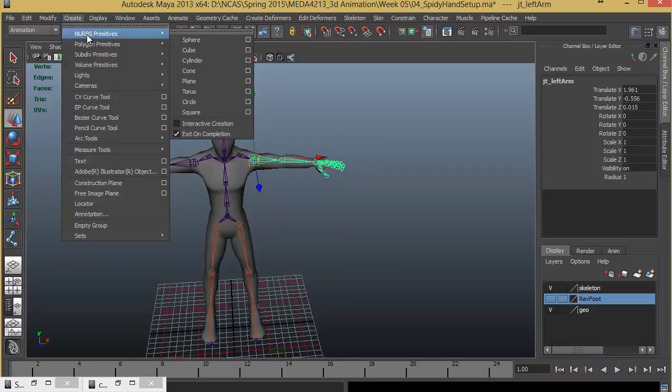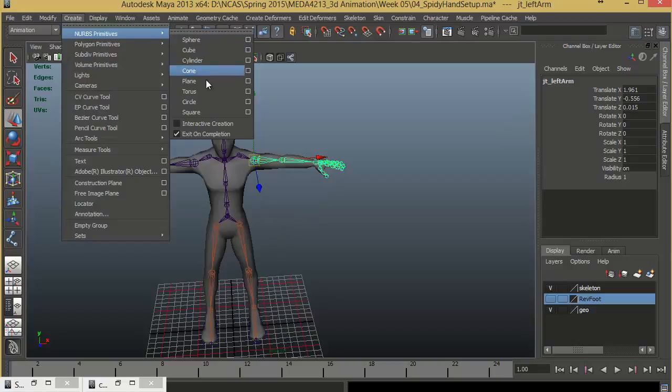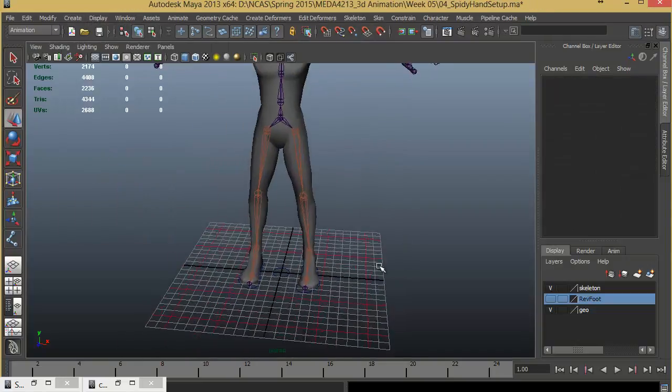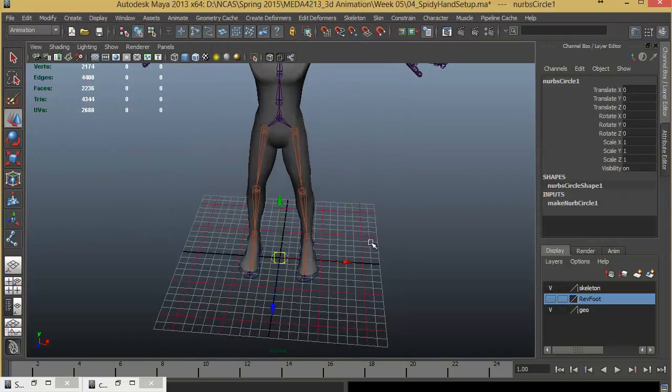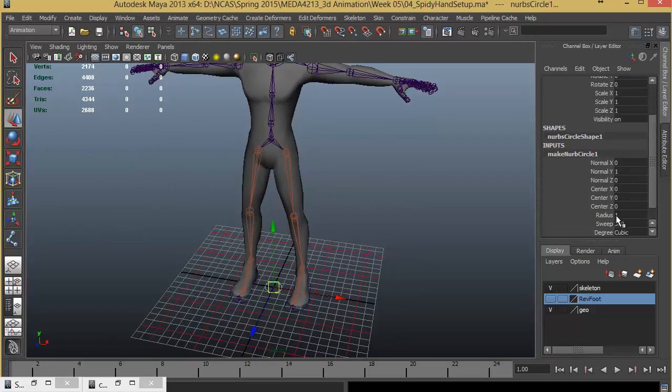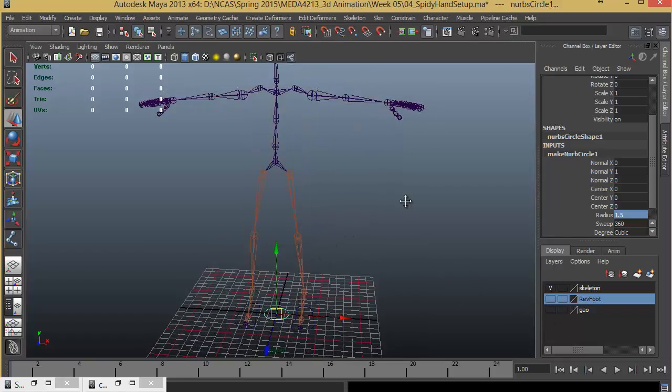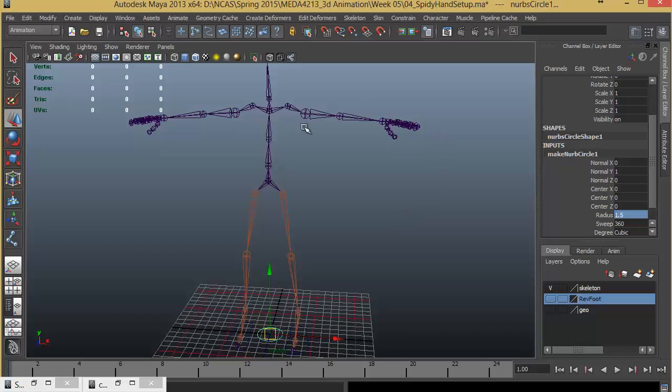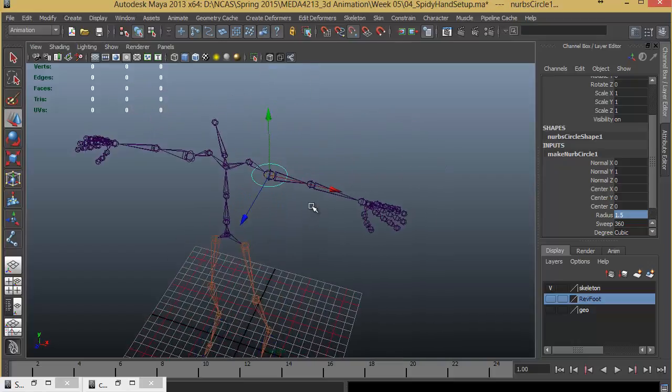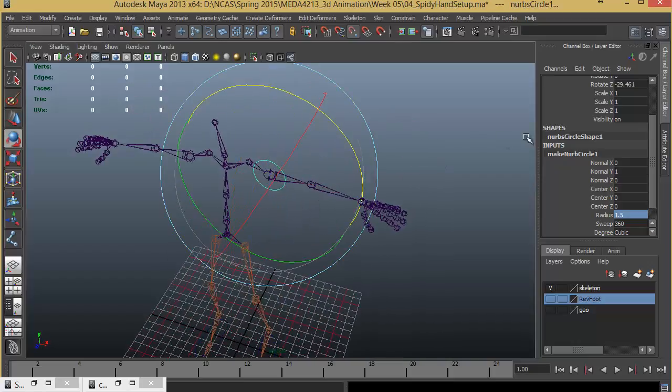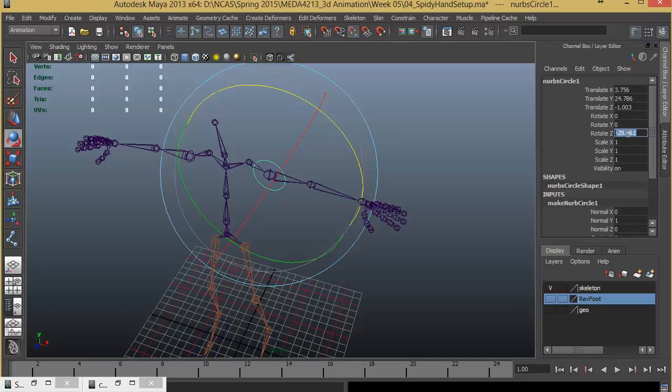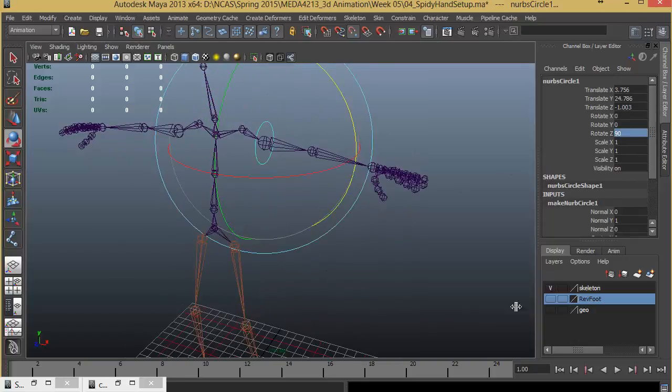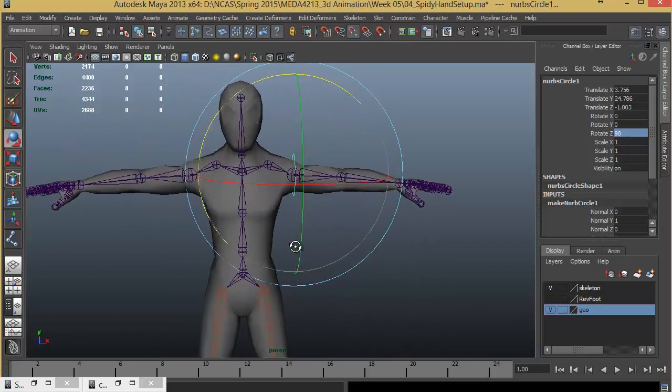I'll create a NURBS Primitives Circle. For the first circle I'm going to make the size a little bigger, radius 1.5. I'll hide the geometry, turn on point snap and click here. That brings it up there. I can rotate it 90 degrees. Let me turn on the geometry and make sure that it is visible.